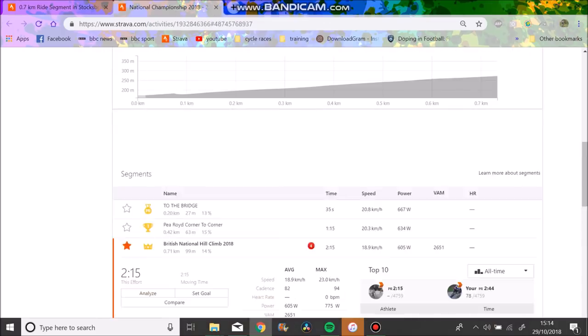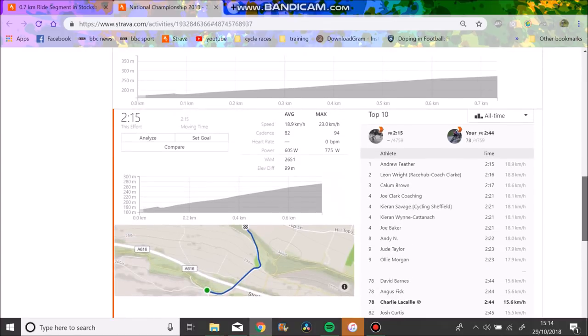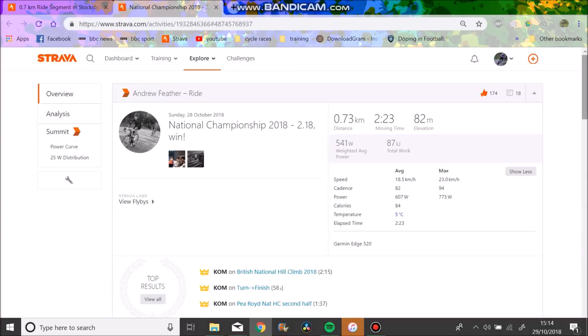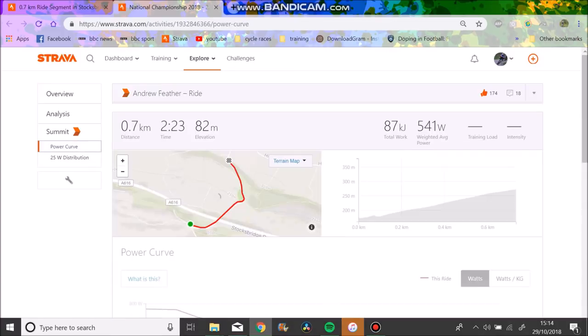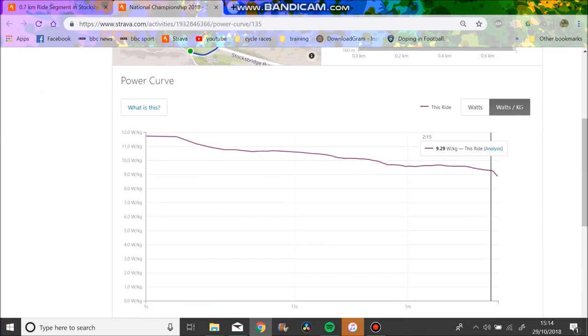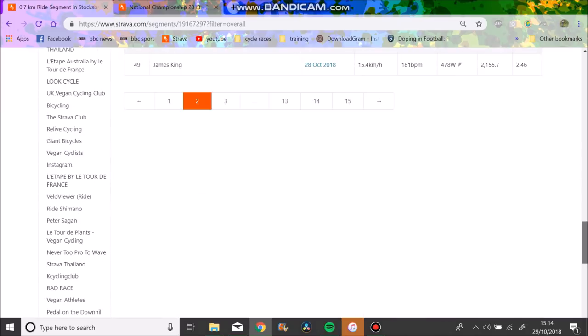It's sort of sad when you see someone do 456 watts and they finish like 10 seconds faster than you, and you're like, yeah, I'm a bit heavy. But anyway, we'll look at the national champion, what he did. He did 600 watts for the 2 minutes and 15.